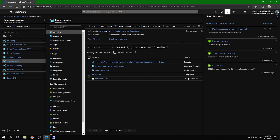That's a brief overview of how to live stream using Microsoft Azure Media Services. Feel free to comment below with what more you'd like to learn. Thanks for watching and see you next time — goodbye!